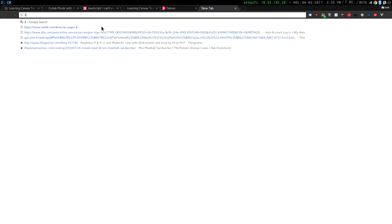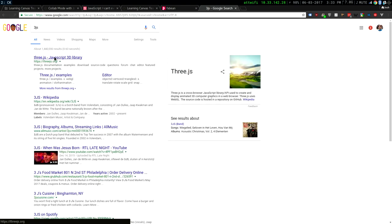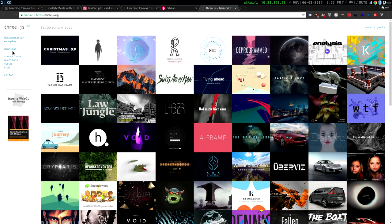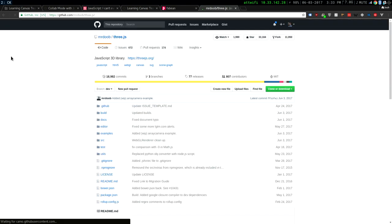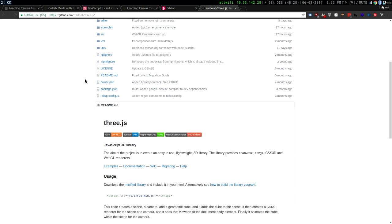There's Three.js if you want to do 3D animations — this at least was the cool one. It takes you to the GitHub and it was updated 17 hours ago, so it's probably still good.